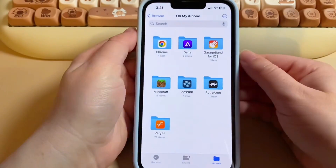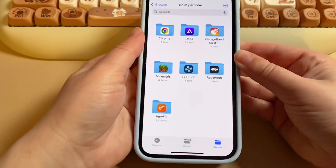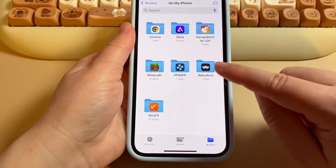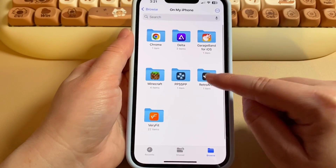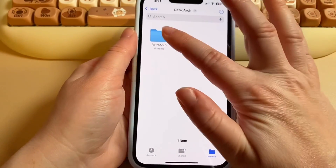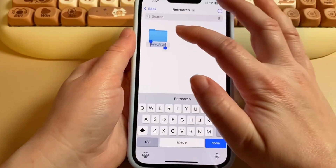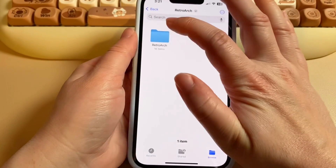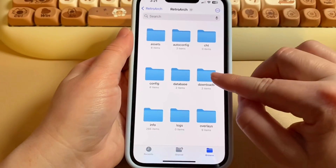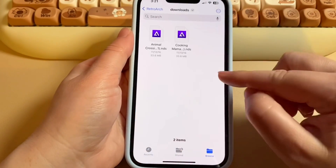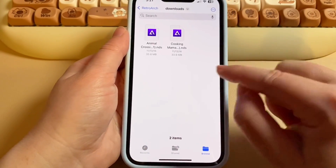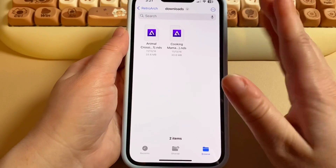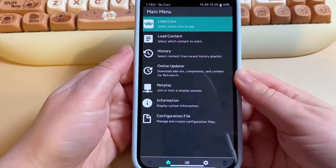Go into the RetroArch folder in your Files app and keep opening folders until you get to your Downloads folder. This is where you have to put all your games — once that's done, you're pretty much ready to go.